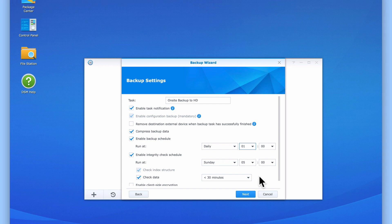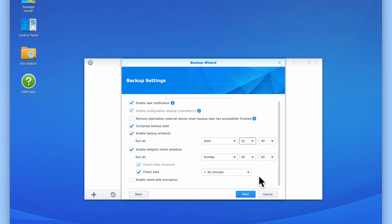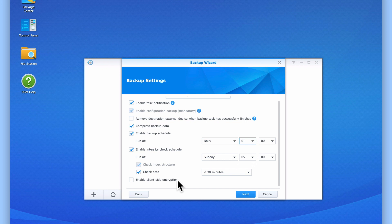Check data allows us to set how much time Hyper Backup will spend checking the integrity of our data. If we were to set check data to 0 minutes, all of our backup data would be fully checked each time the integrity check ran. Enable client-side encryption we will leave disabled. This is because on our model of Synology NAS, if we were to encrypt our backup, it would affect the performance of our NAS. However, as you probably have a newer model of NAS than the one that we are using, it would be a good idea to consider enabling client-side encryption to protect your backup data.